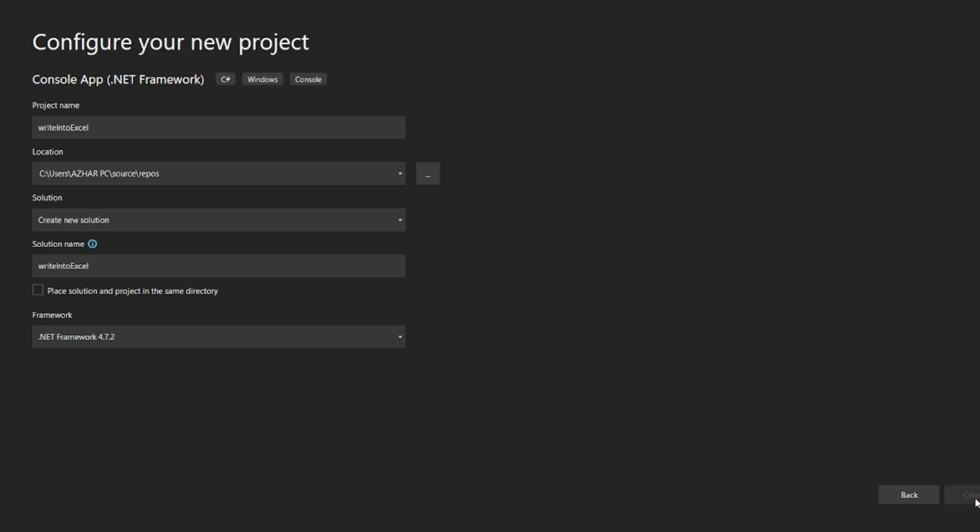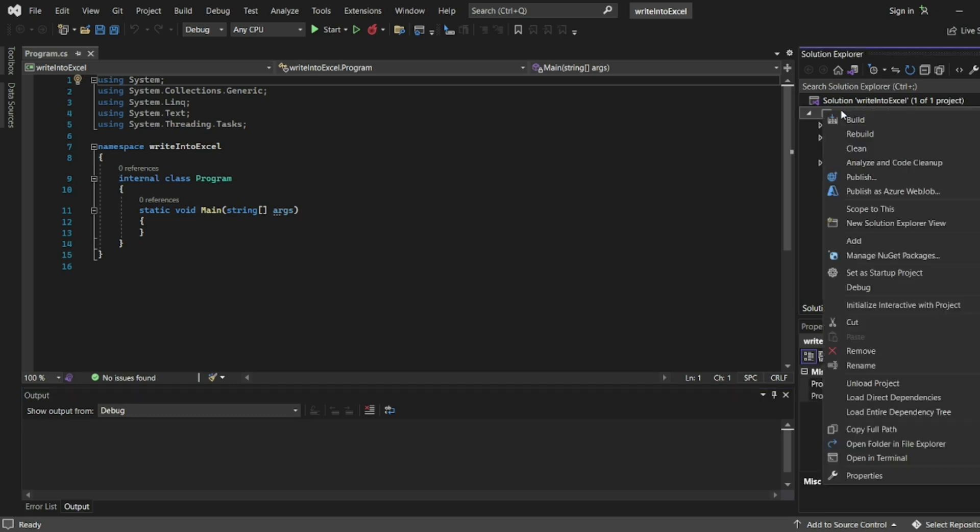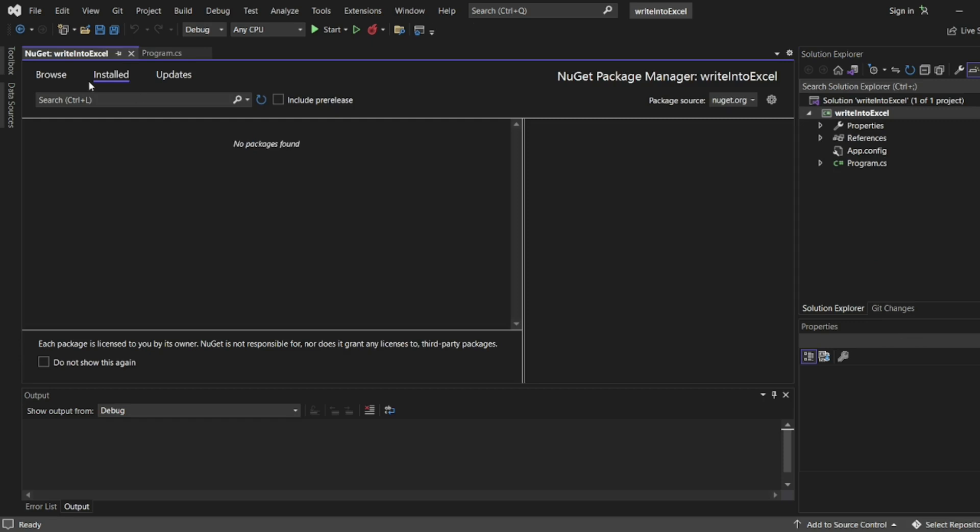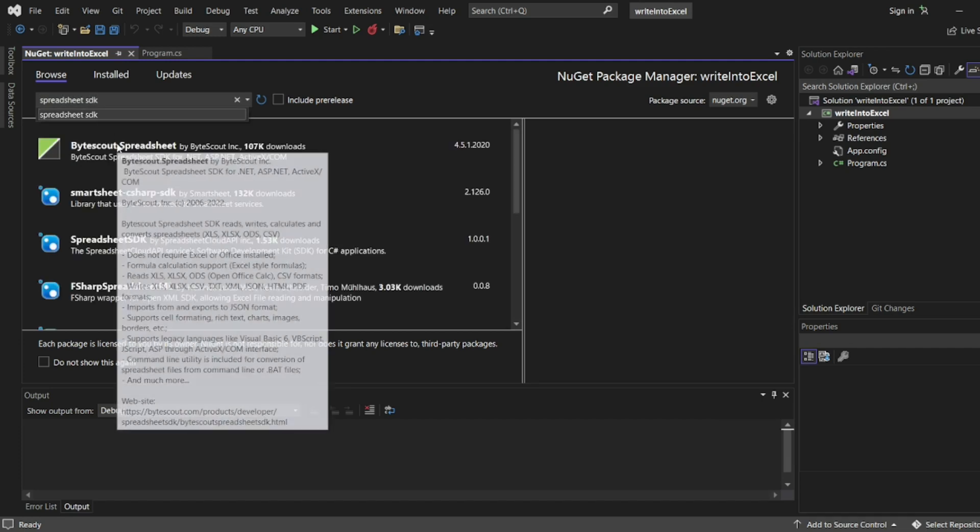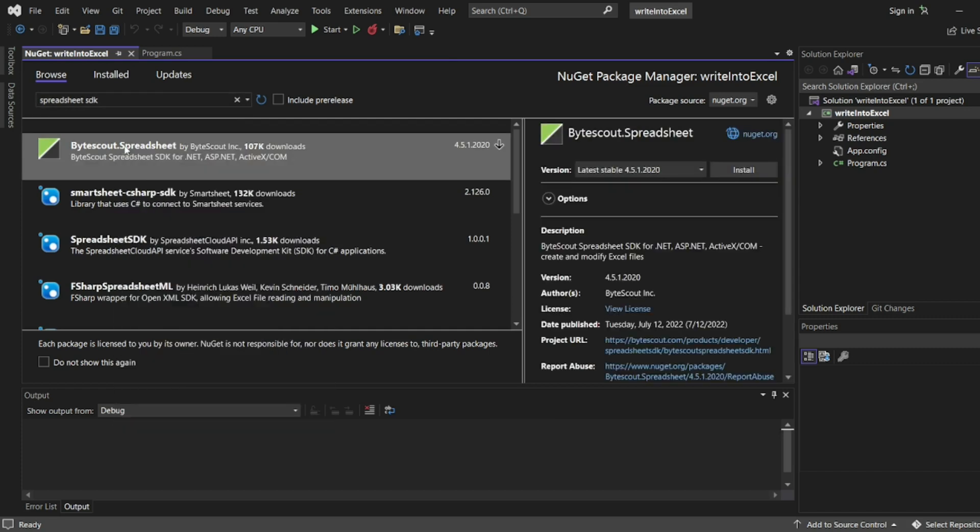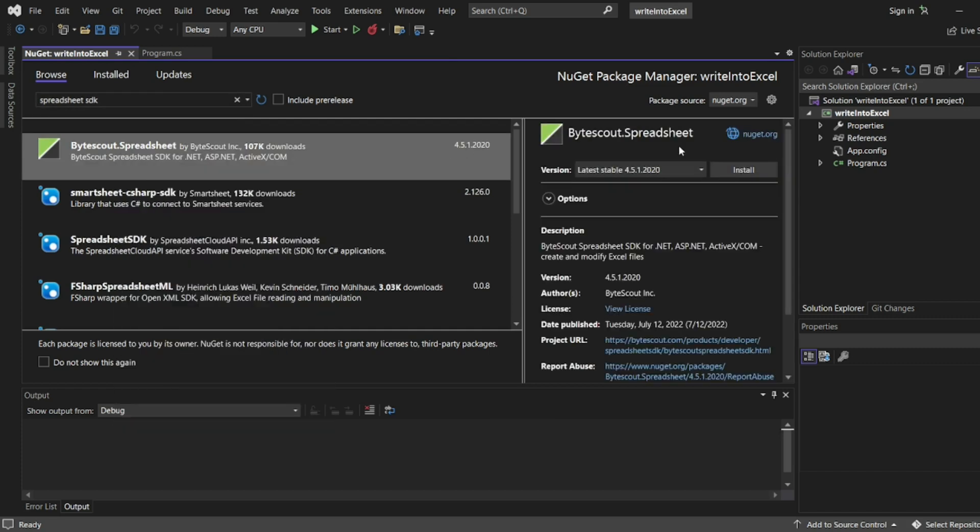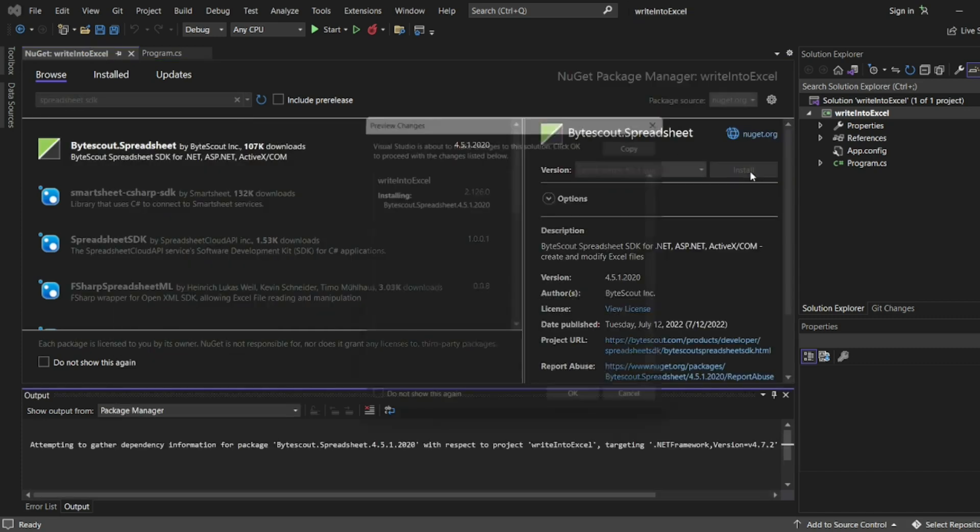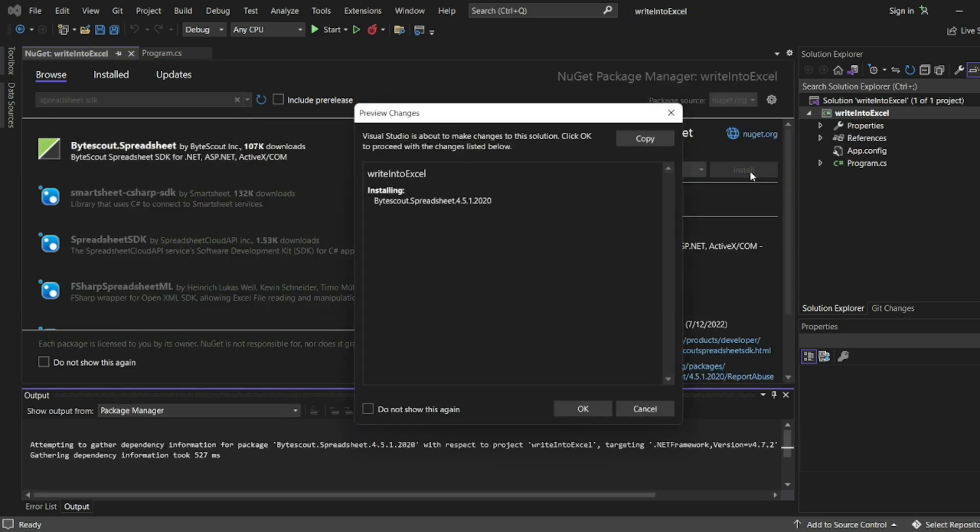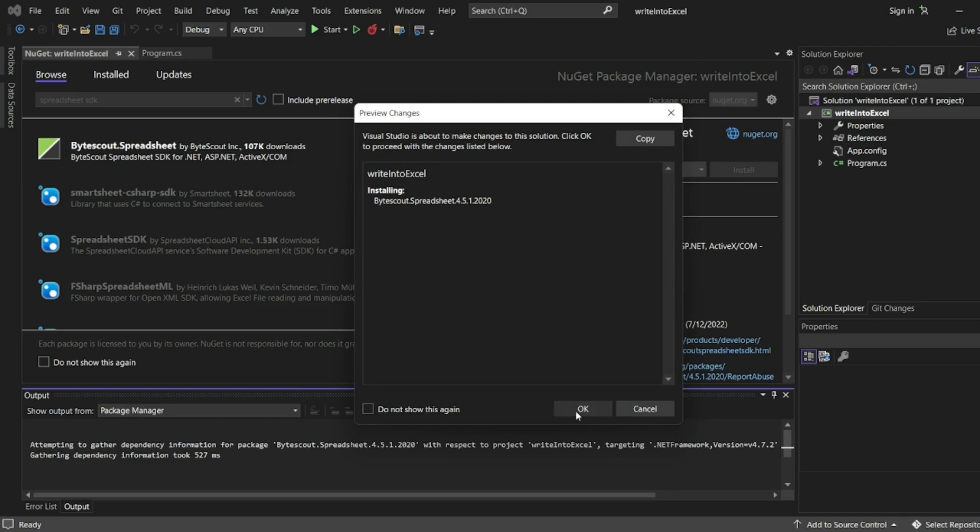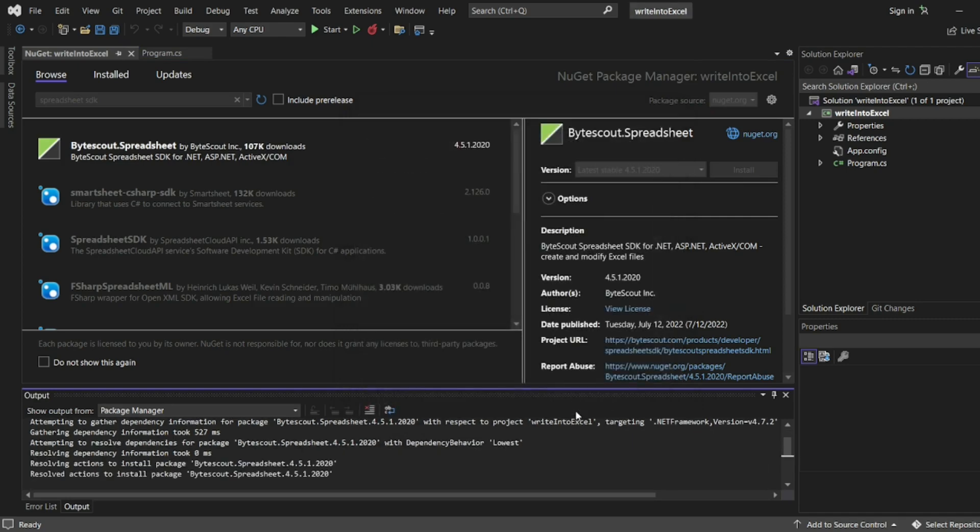Now you can see the project has been created. We'll add ByteScout Spreadsheet from Manage NuGet Packages. Click on Browse, search for Spreadsheet SDK. Get ByteScout and install that. The package has been now installed.